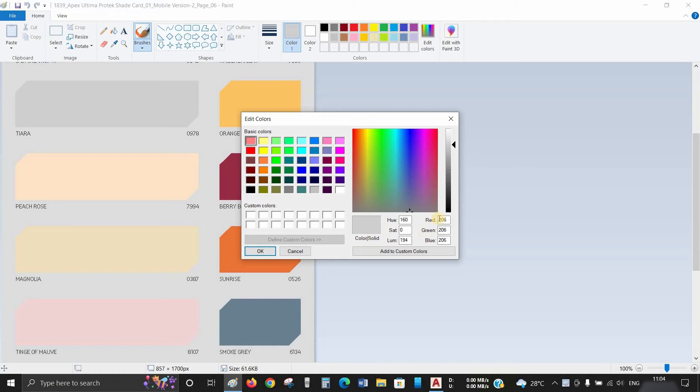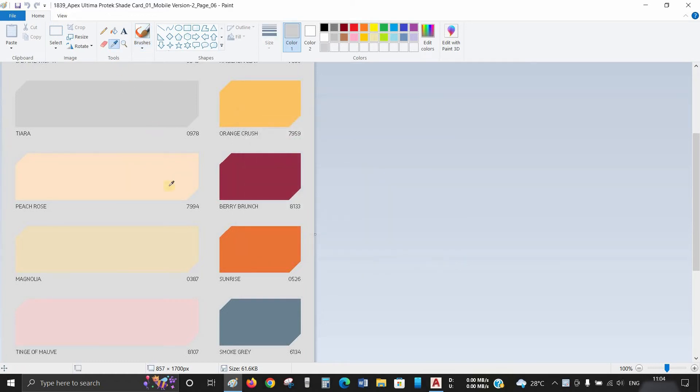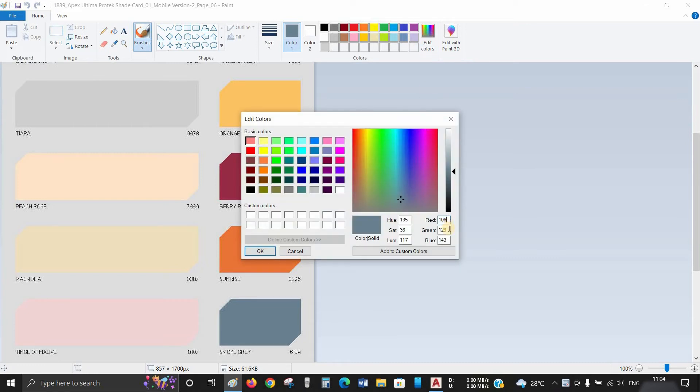Make a note of the color codes or numbers for red, green, and blue. Again, repeat the process to pick the second color code or number and note it down.